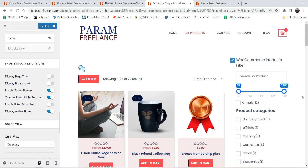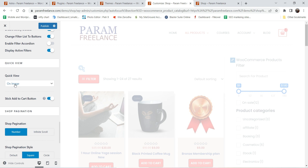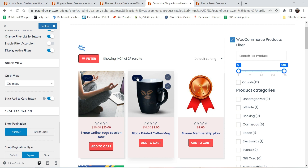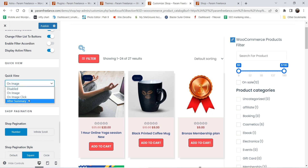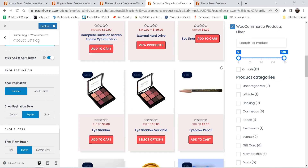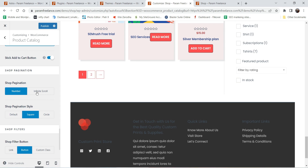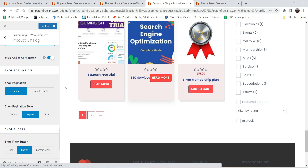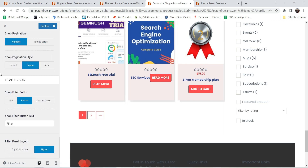The sticky sidebar is a great feature if you have advertisements or a product filter in the sidebar. Quick View is also available — a quick view icon is added on the product image. You can change its behavior so that clicking on the image opens the quick view. For shop pagination, you can use standard numbered pagination or infinite scroll, which loads more products automatically as the user scrolls down.